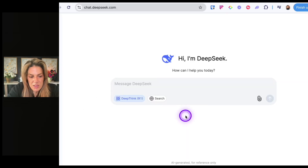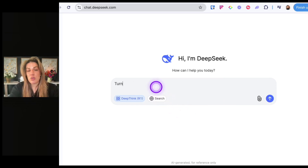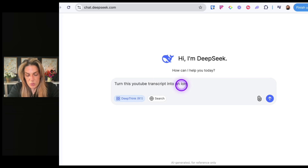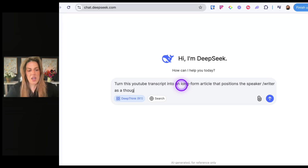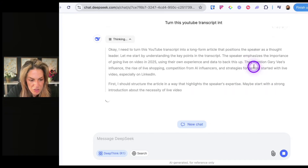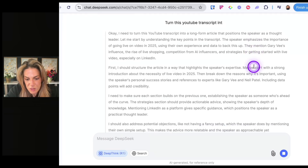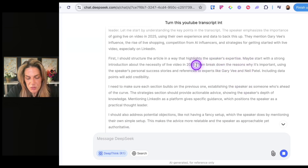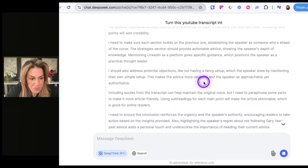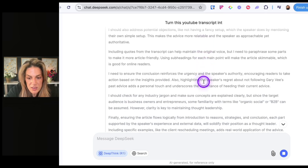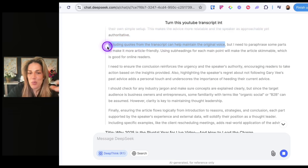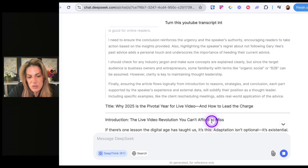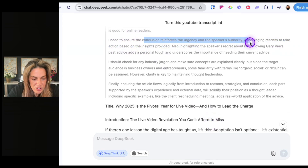Now I'm going to tell it to turn one of my YouTube transcripts into an article — 'turn this YouTube transcript into a long-form article that positions the speaker as a thought leader.' It reasons: 'I need to structure the article in a way that highlights the speaker's expertise, maybe start with a strong introduction, then break down reasons why it's important. I need to make sure each section builds on the previous one, establishing the speaker as someone who's ahead of the curve. Including quotes from the transcript can help maintain the original voice, but I need to paraphrase some parts to make it article-friendly. I need to ensure the conclusion reinforces the urgency, encouraging readers to take action.'